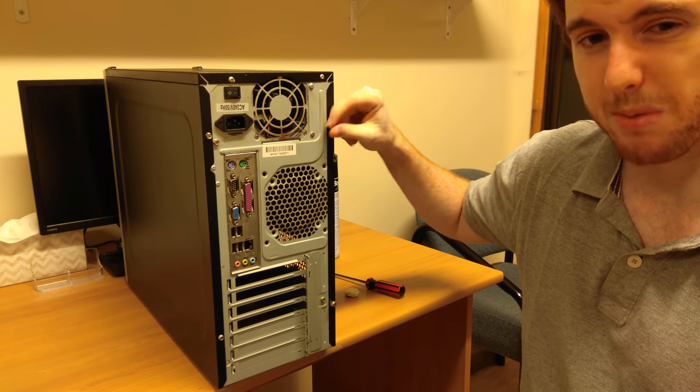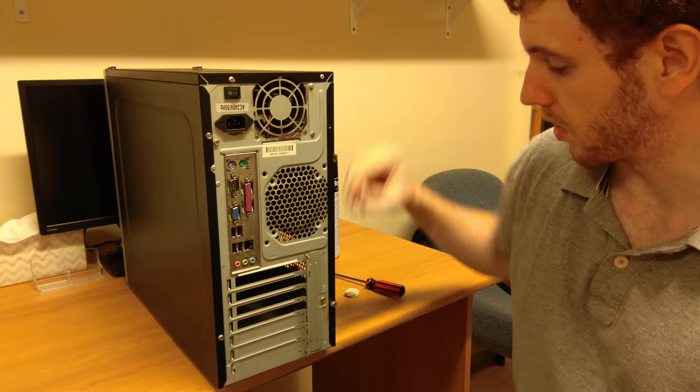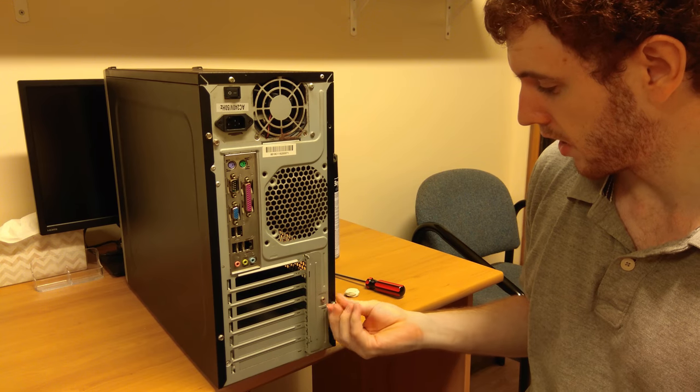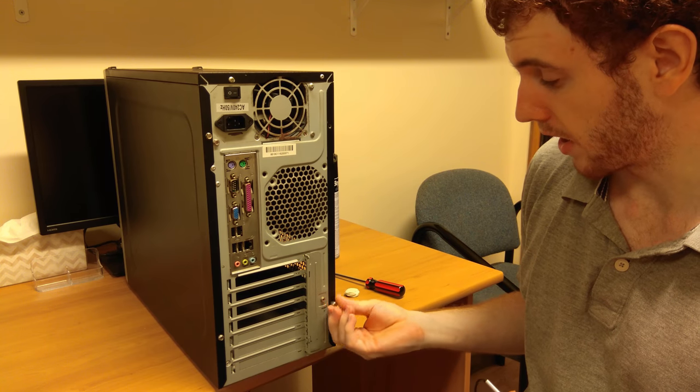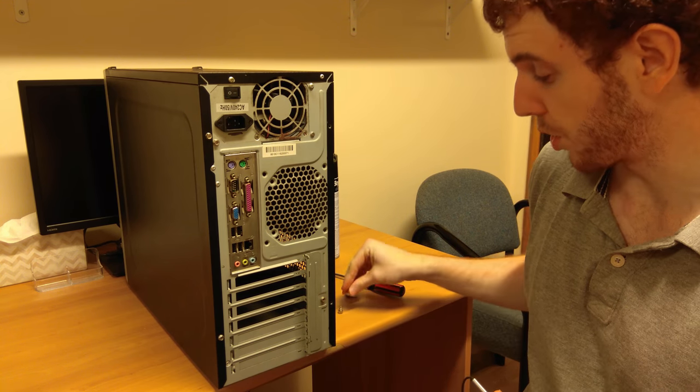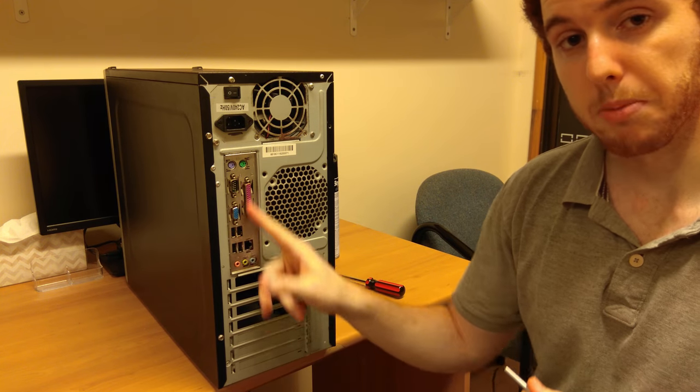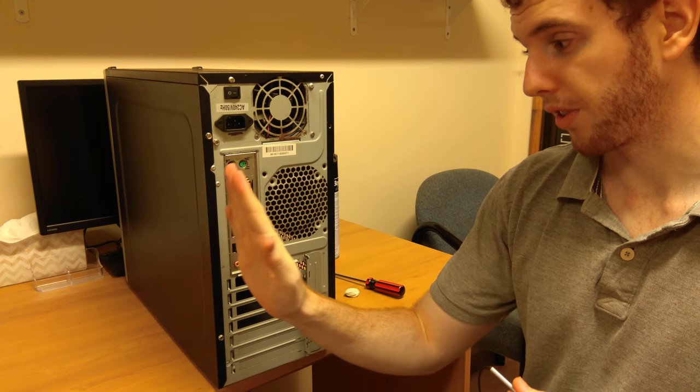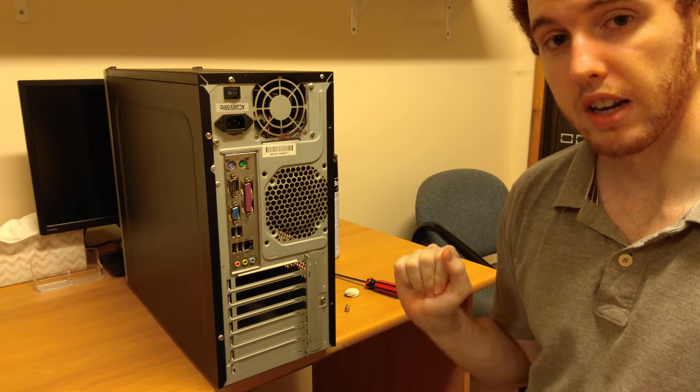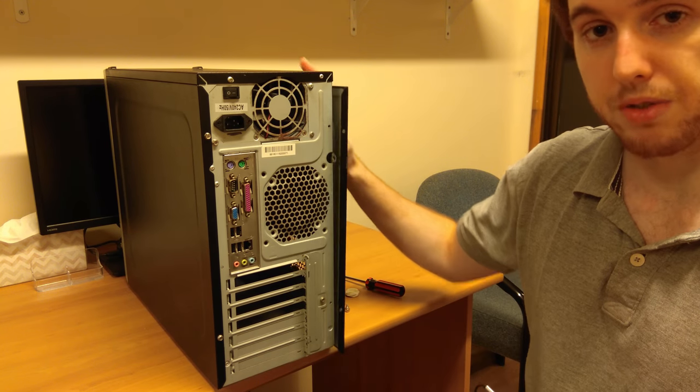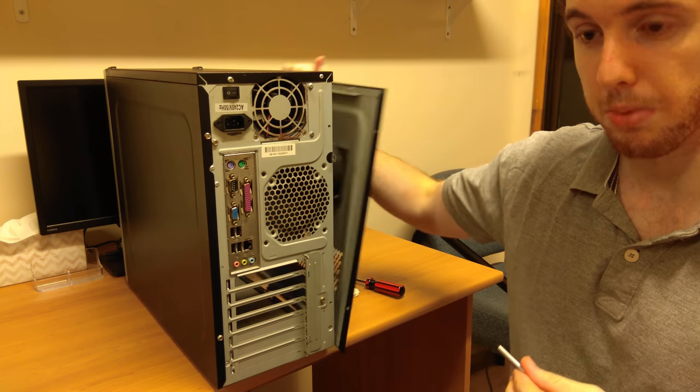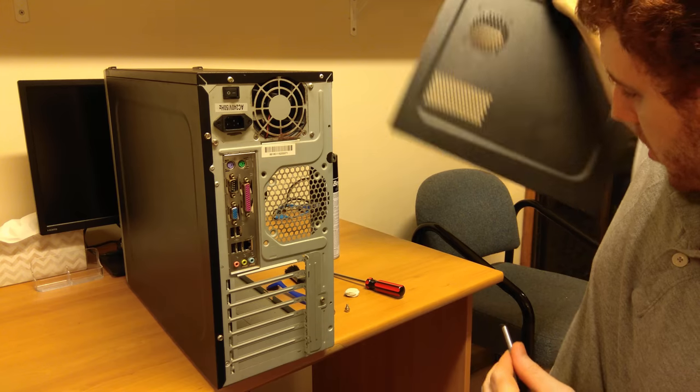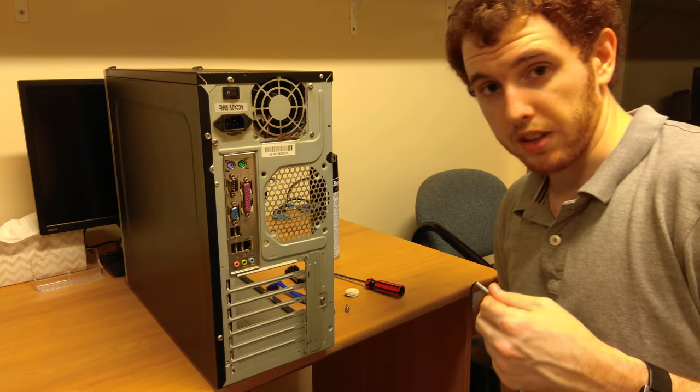Anyhow, we're just going to open this up. This one's got some thumb screws, so we're just going to take these out and slide it off. By the way, if you're not sure which side comes off, have a look at where your motherboard is. This one's on the left side, which means that the right-hand side panel comes off to get inside the computer.